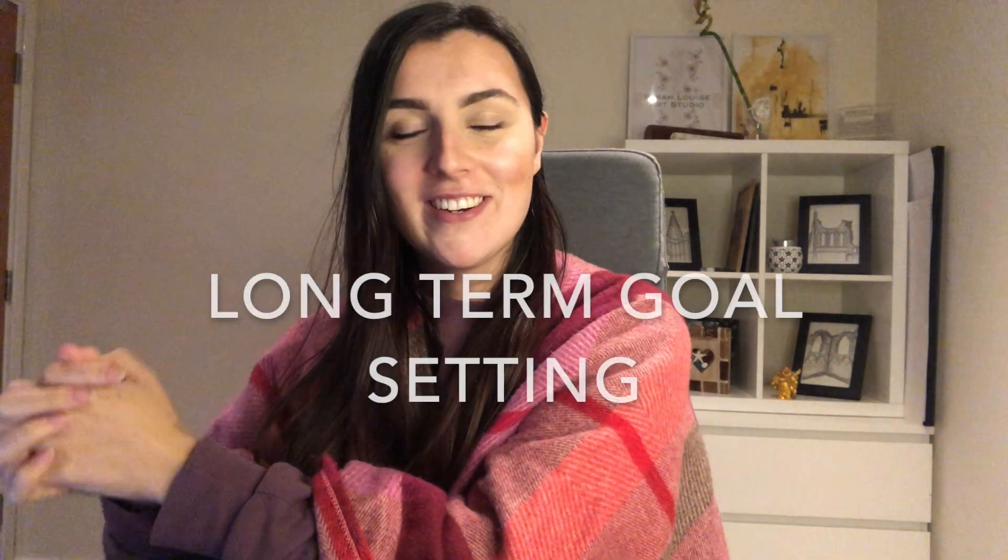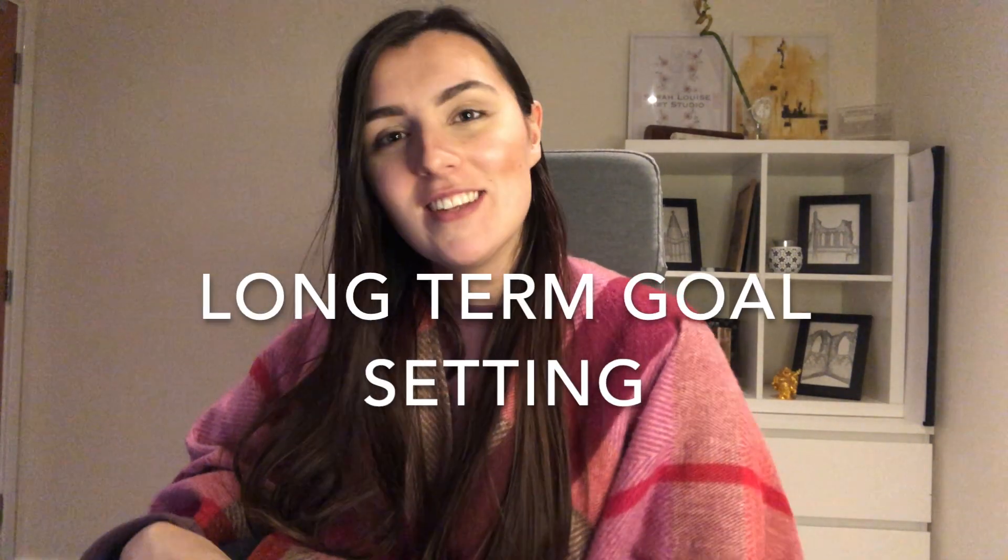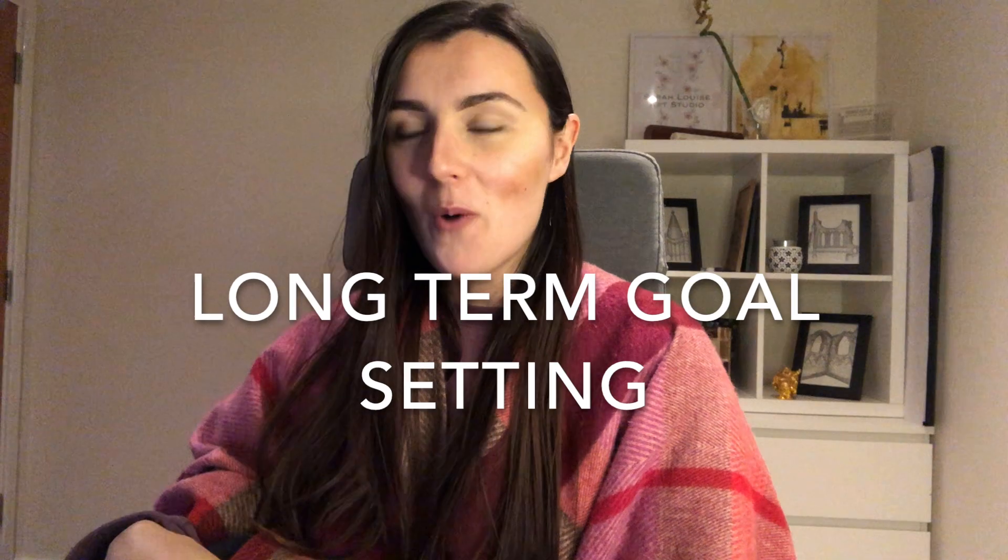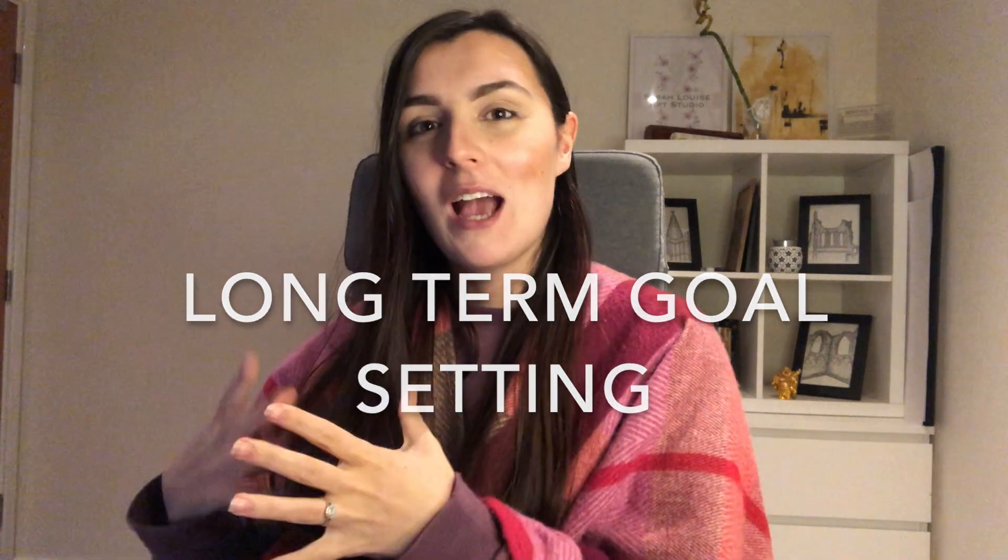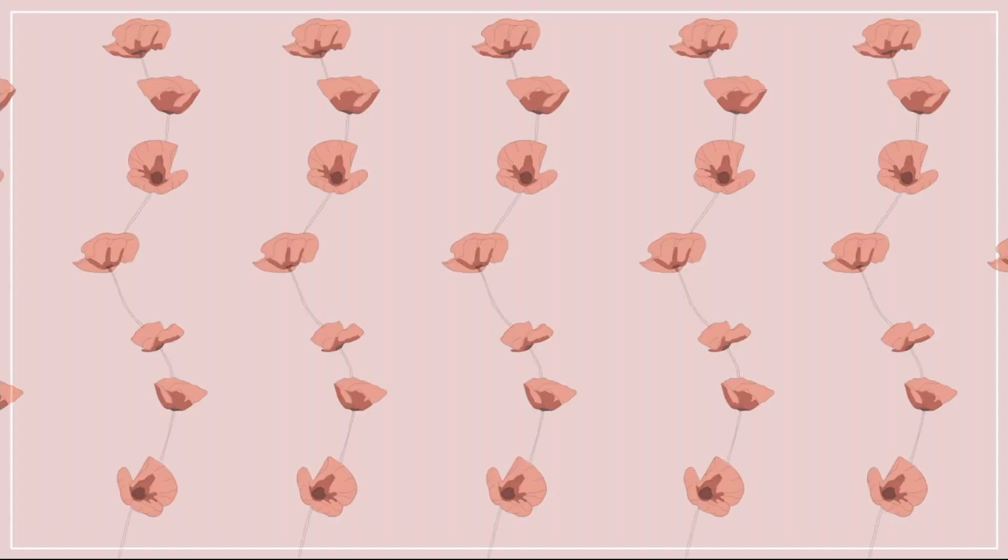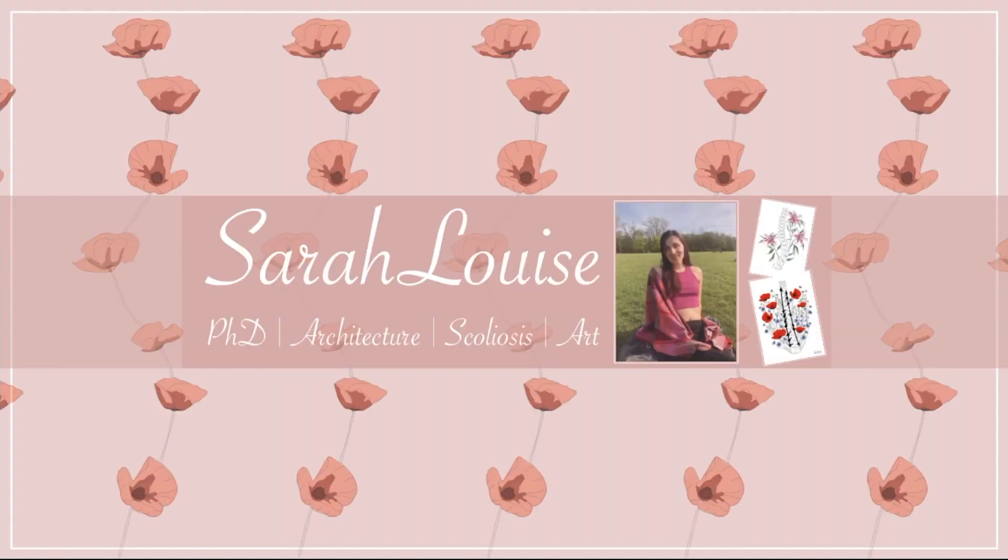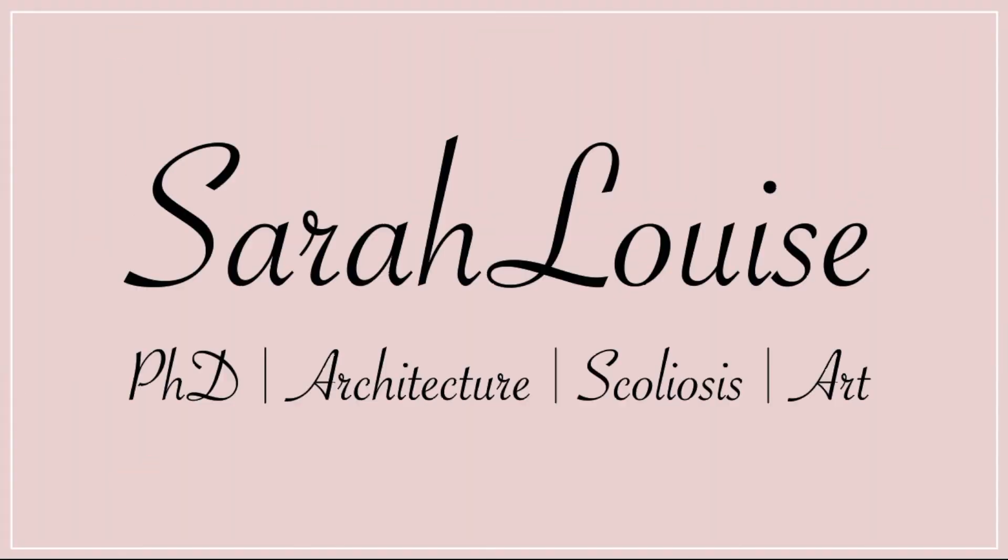Hello and welcome back to another video. Today I'm talking about goal-setting and long-term goal-setting in particular, and how you can achieve your goals and keep yourself accountable. If you are new to the channel, my name is Sarah Louise and this channel talks all about scoliosis and spinal fusion.